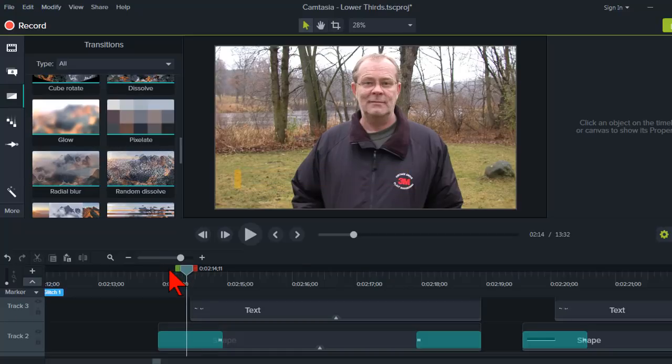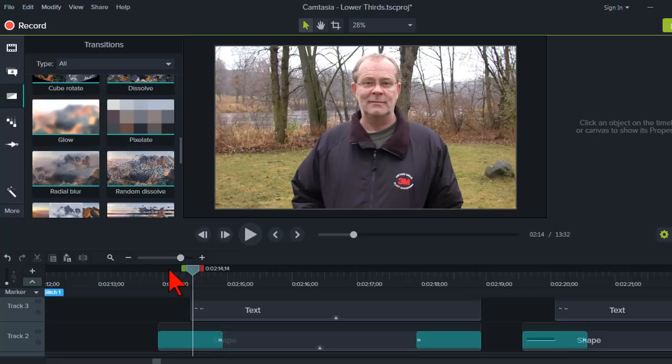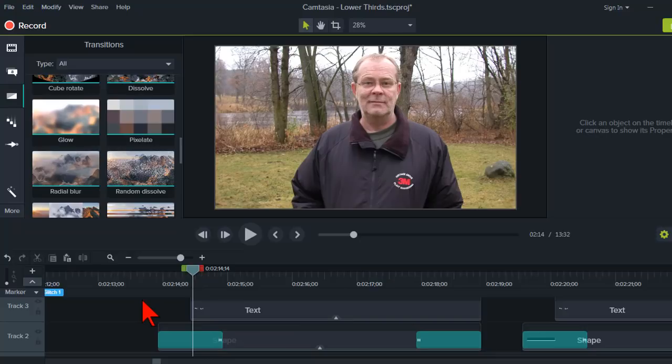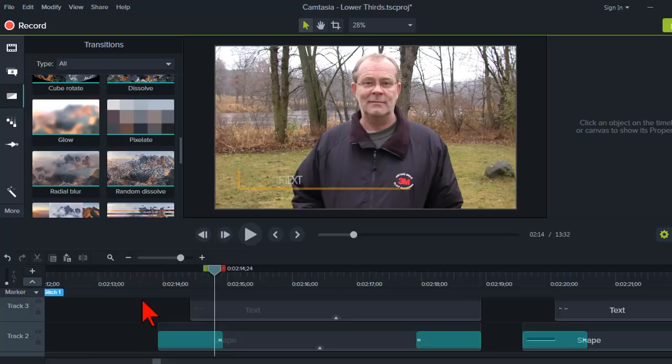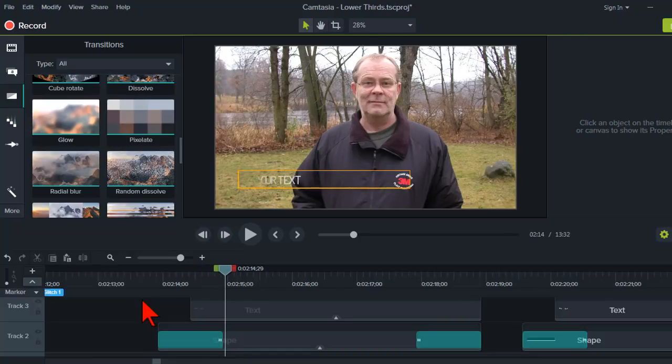See how it's kind of just glitching all over the place? And then as it gets closer to the end of this transition. Glitch, glitch, glitch. And then it all comes in.